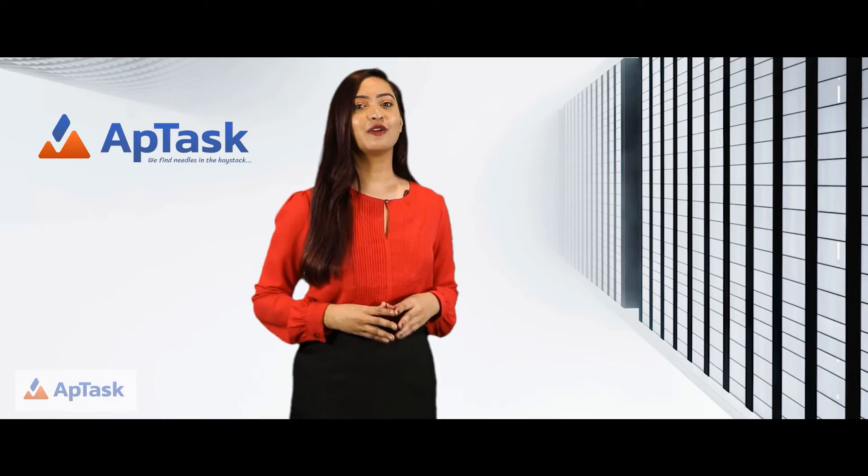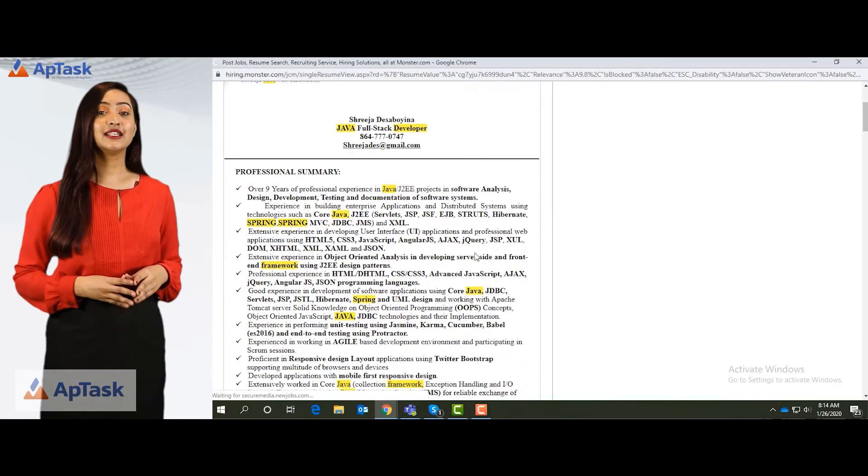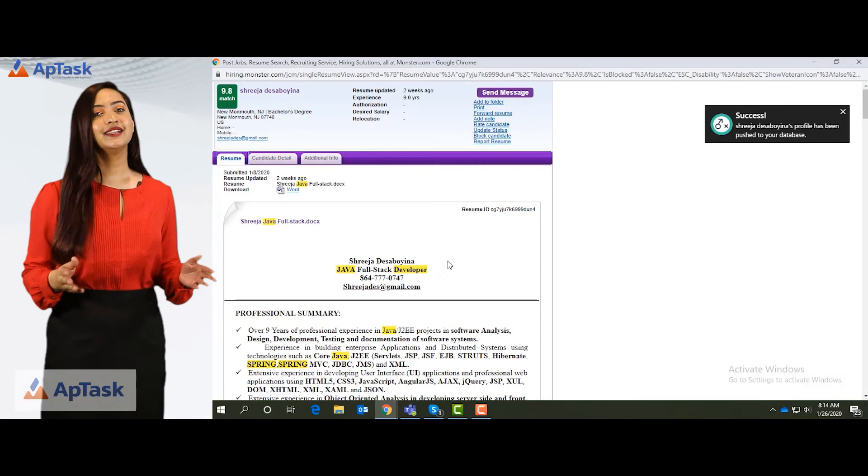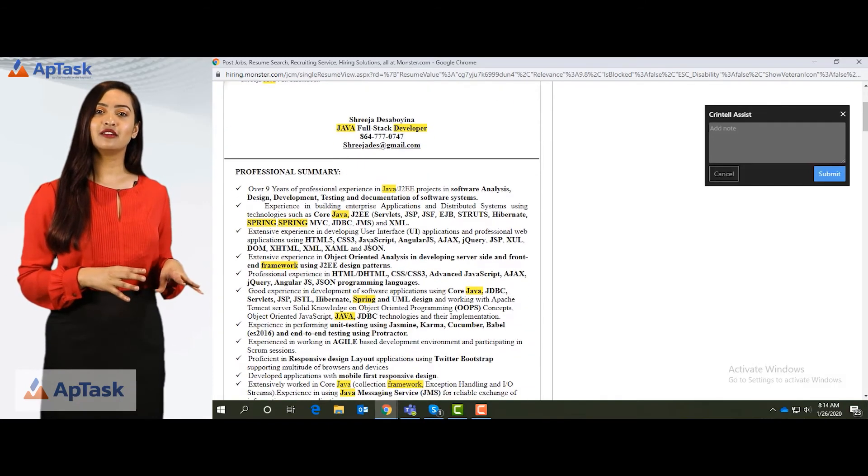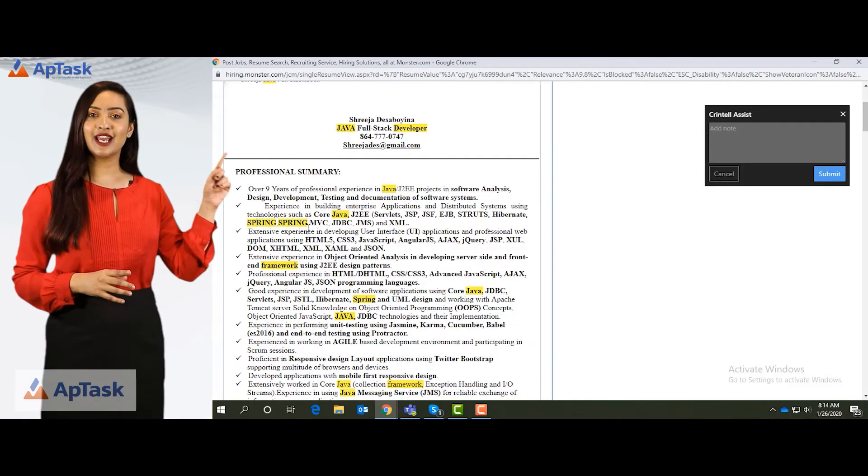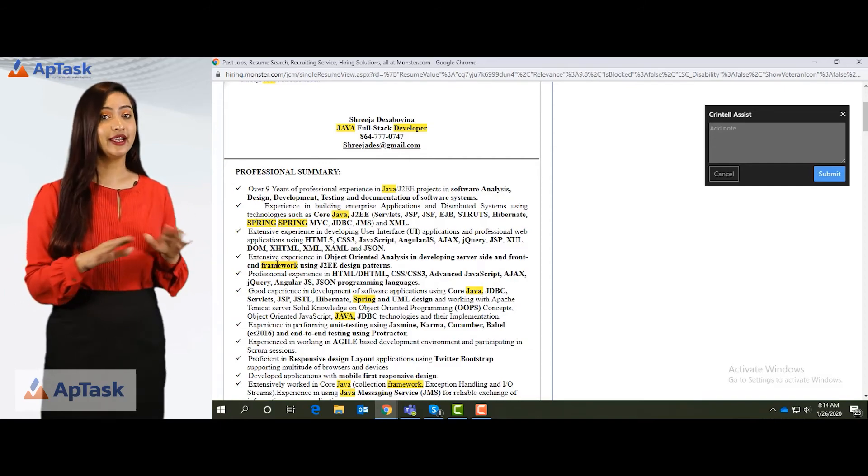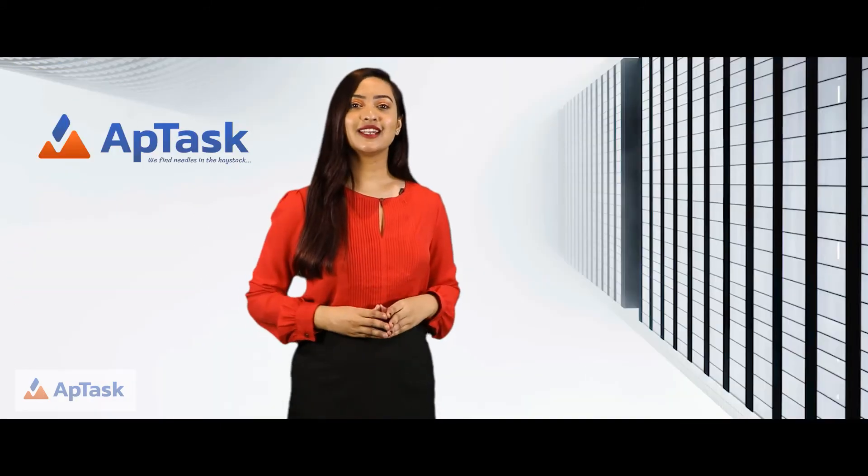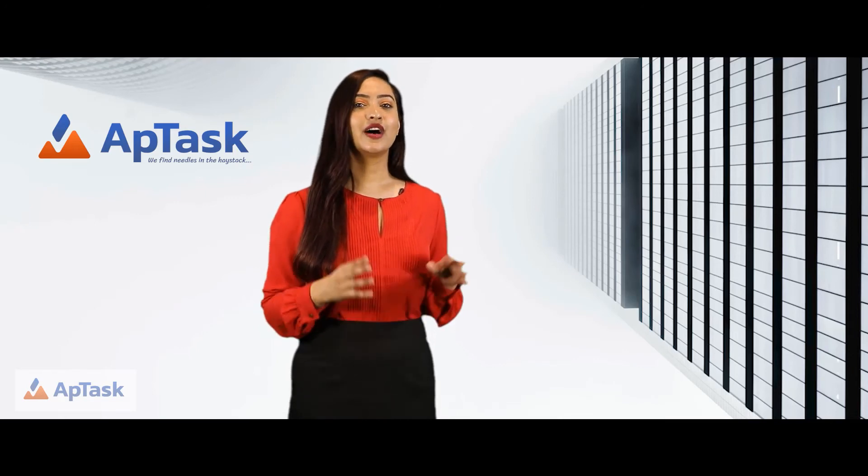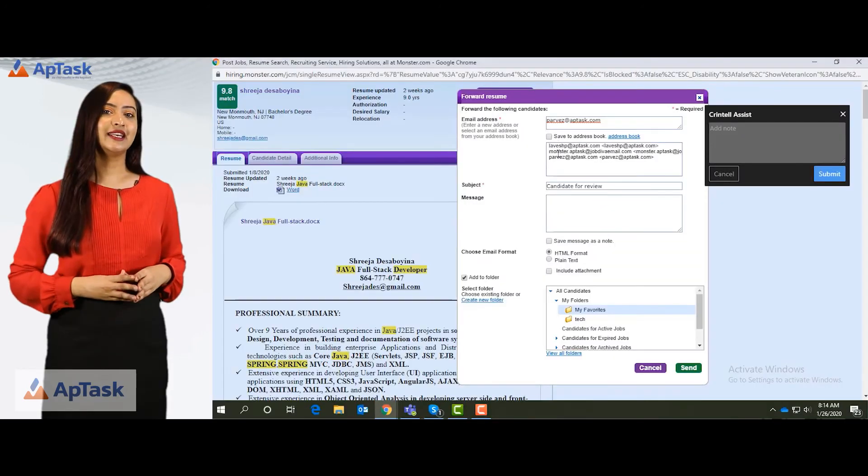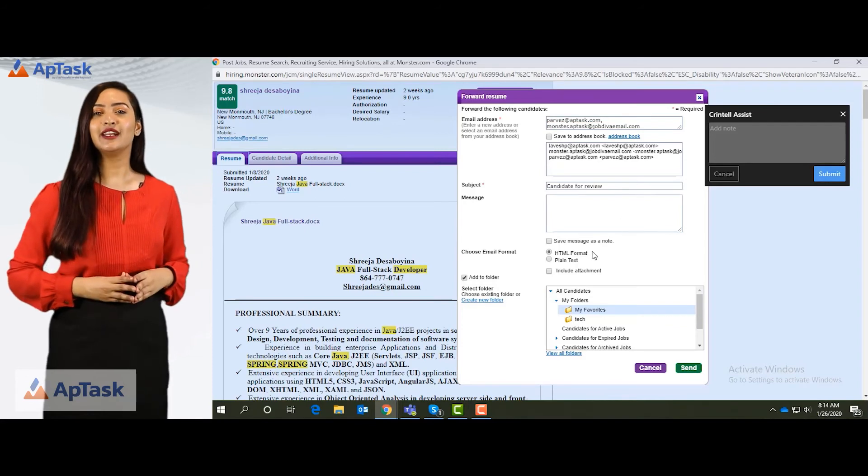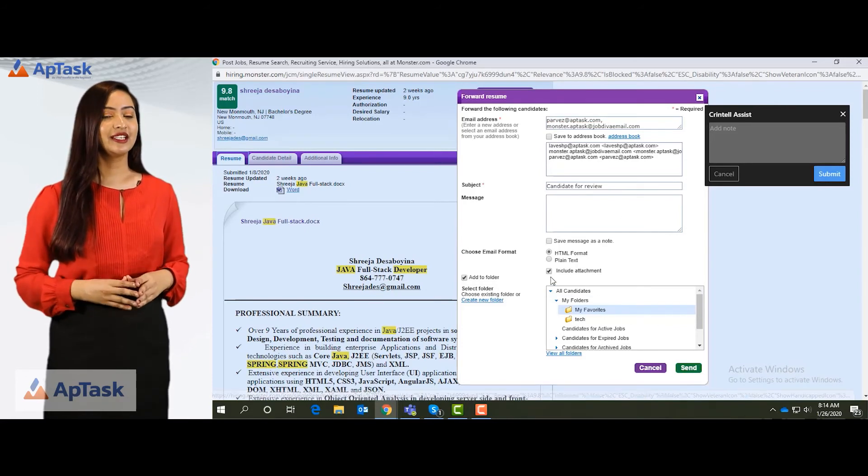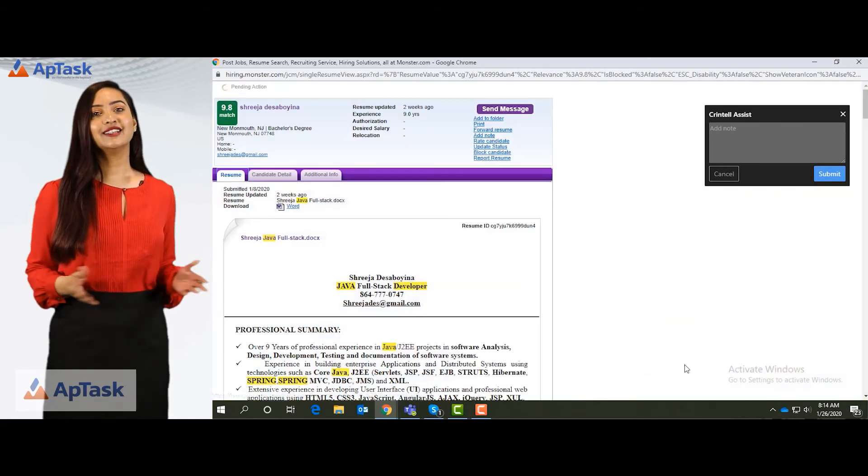The good part of monster is that it highlights your keywords in the resume itself. Like these are the keywords that I have entered and all the keywords are highlighted in yellow. So it's easier to identify the skill required. I can forward this resume to myself as well to our internal database job diva by sending an email and mentioning the relevant email individual IDs. And I can include the attachment and click on send.